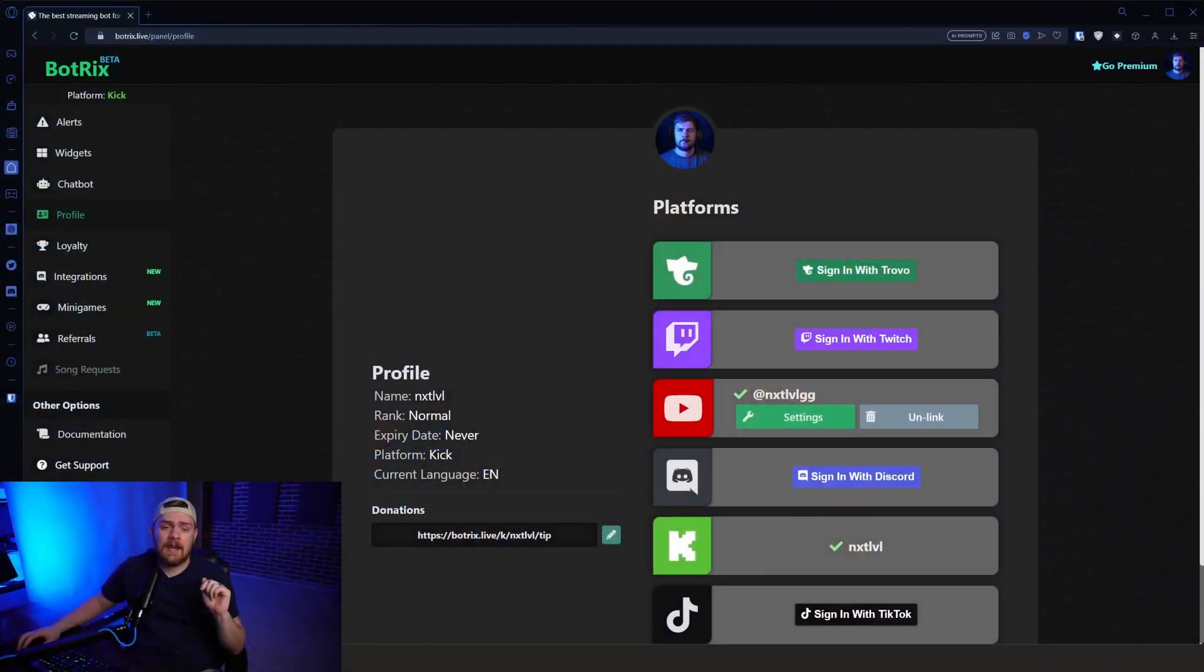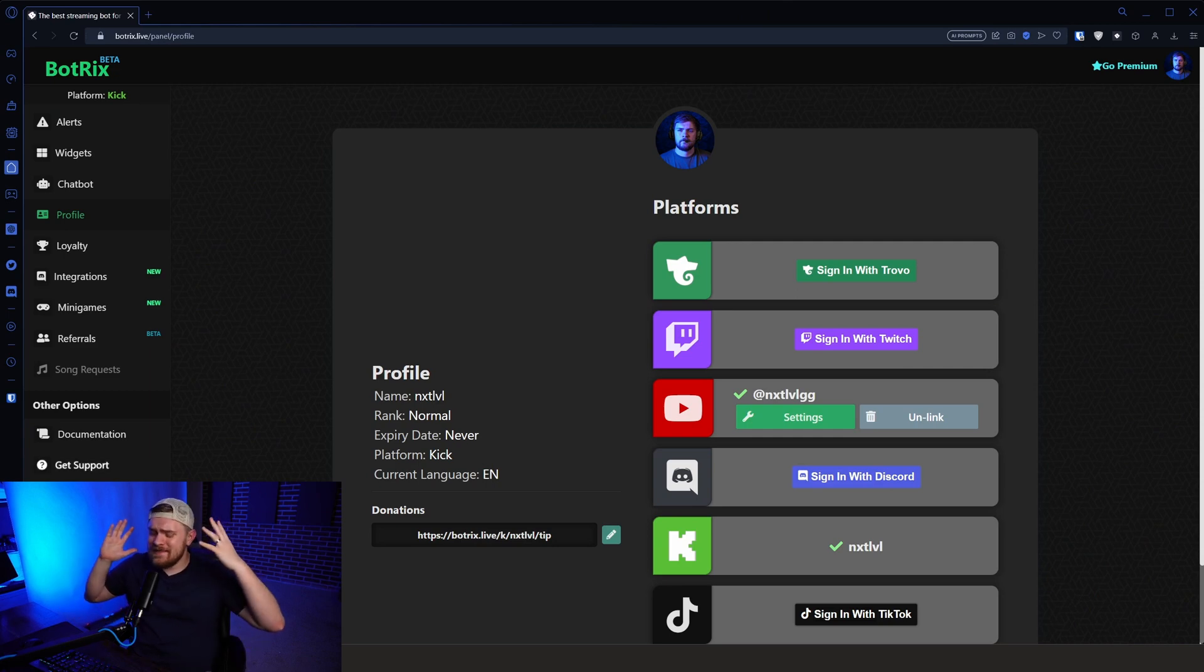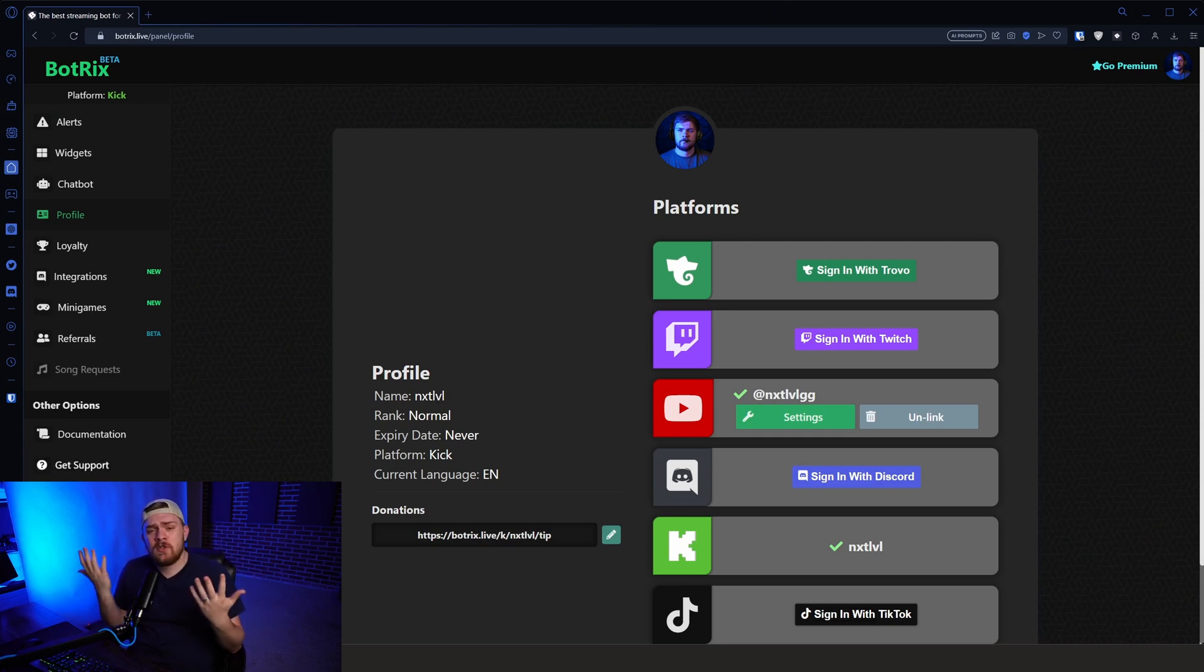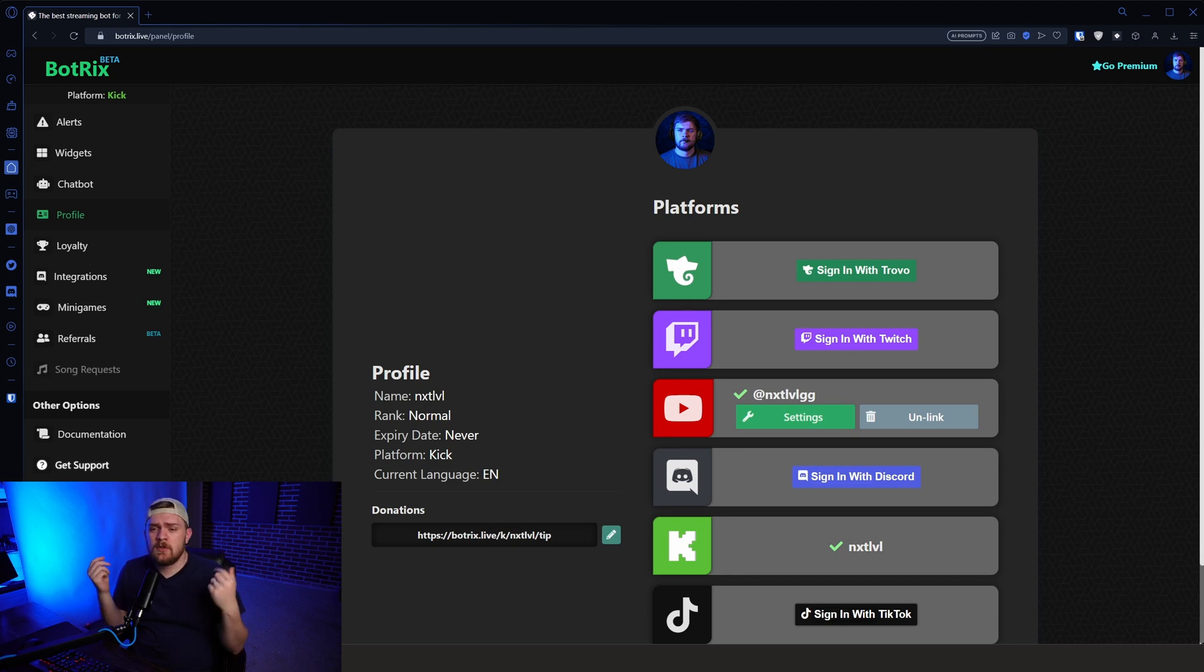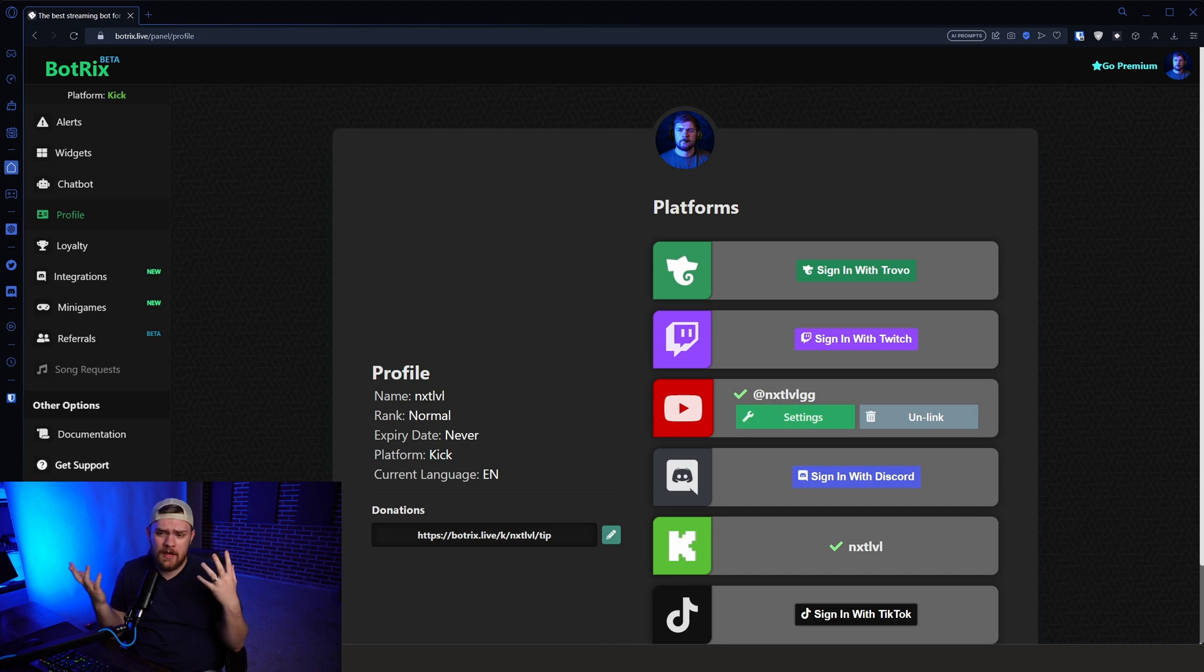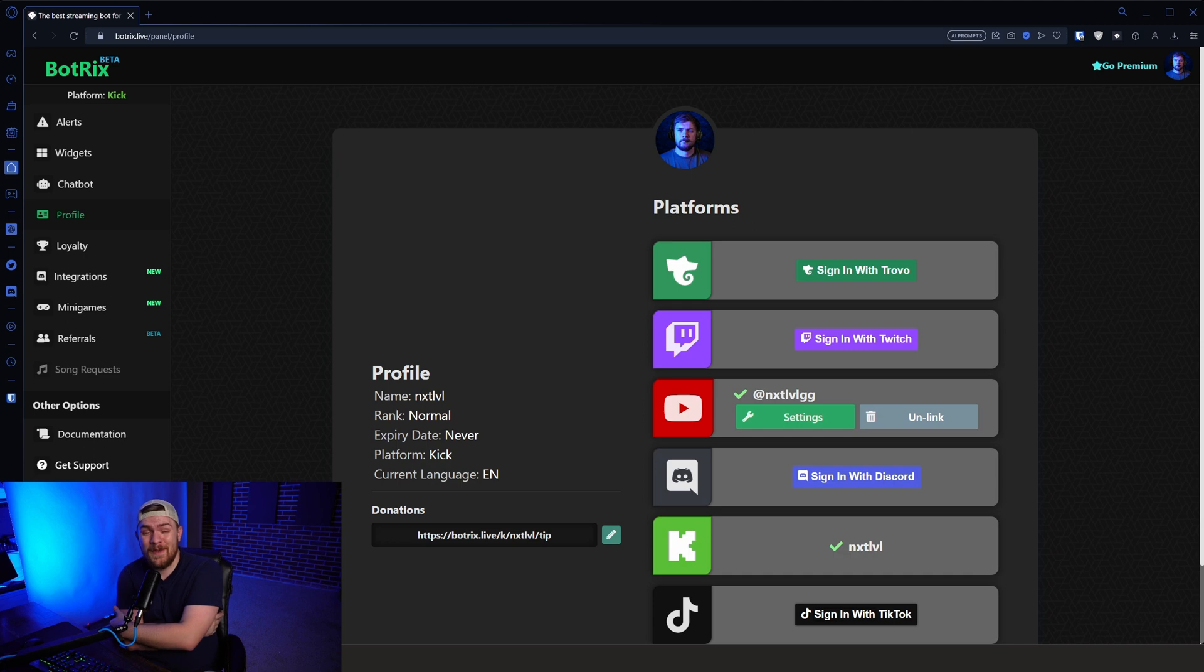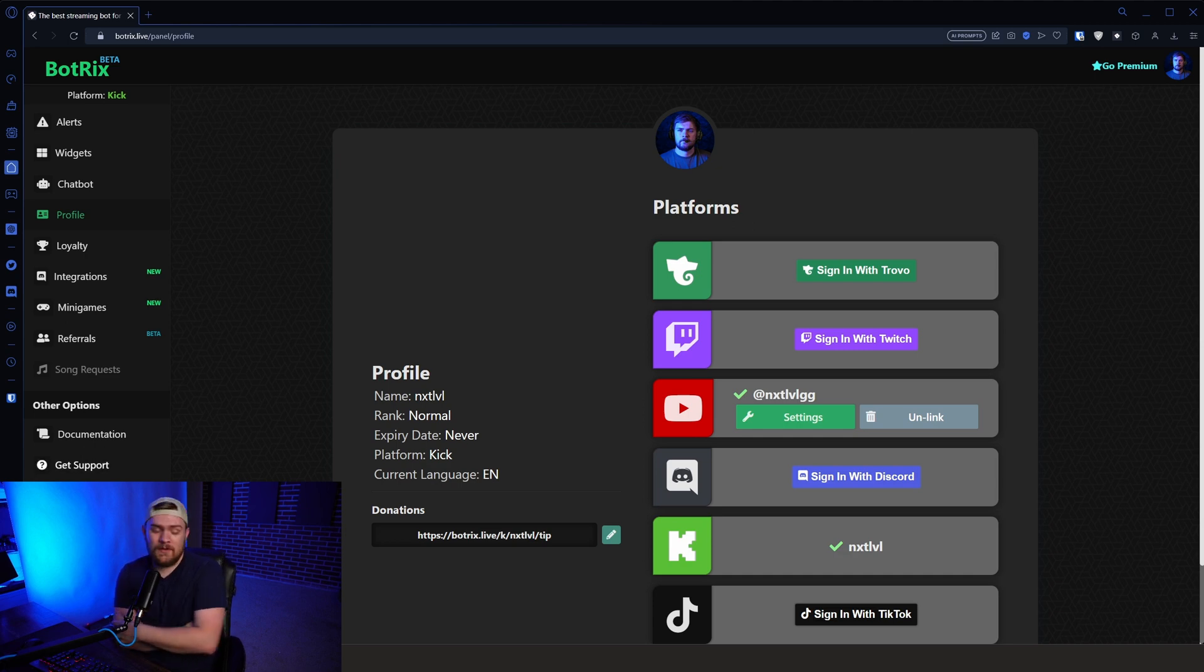What's going on guys? Chad here from HowToTech, the channel dedicated to helping you take your tech to the next level. And today we're going to be looking at a lovely website called Botrix. This website is amazing. It lets you do alerts, widgets and cool stuff to add to your stream, as well as a chat bot, loyalty points, programs, and mini games and stuff. And I'm even going to have my referral code down below.